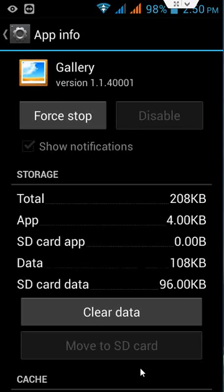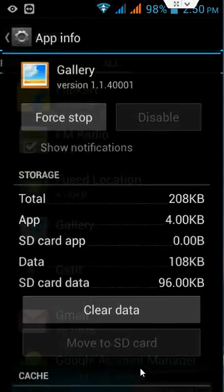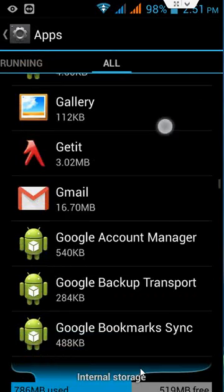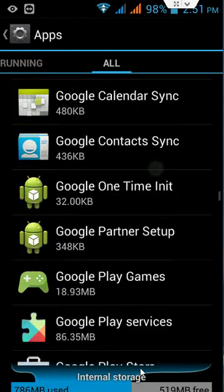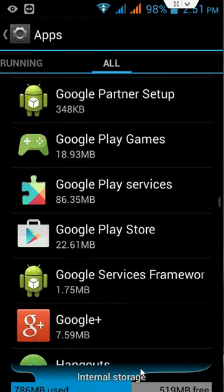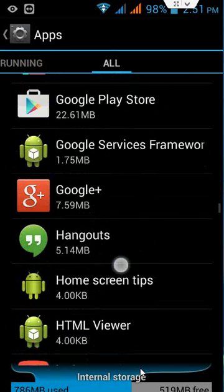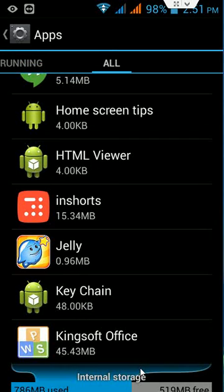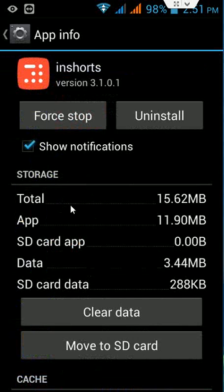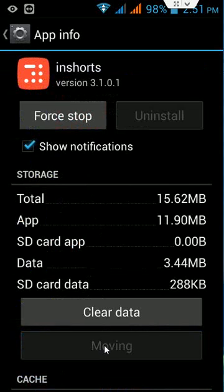This app you can't move from your internal storage to your SD card because it's a system app. So as I said, some app developers don't want their app moved into SD card, but maximum apps you have installed you can move. I will show one more, LinkedIn, and here click on move to SD card.